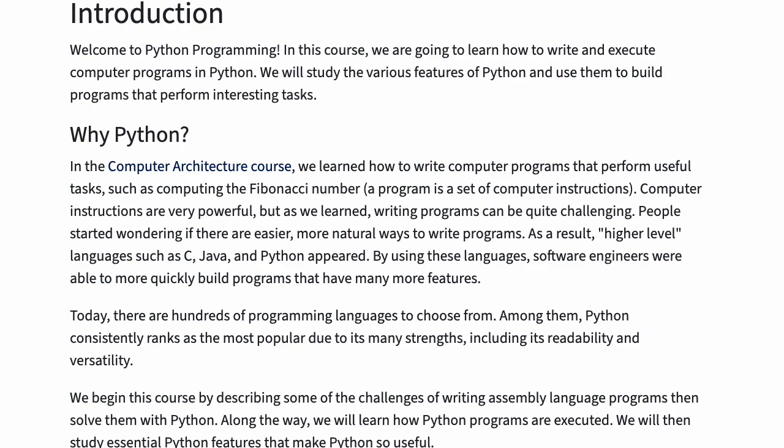Welcome to Python programming. In this course, we're going to learn how to write and execute computer programs in Python. We will study the various features of Python and use them to build programs that perform interesting tasks.